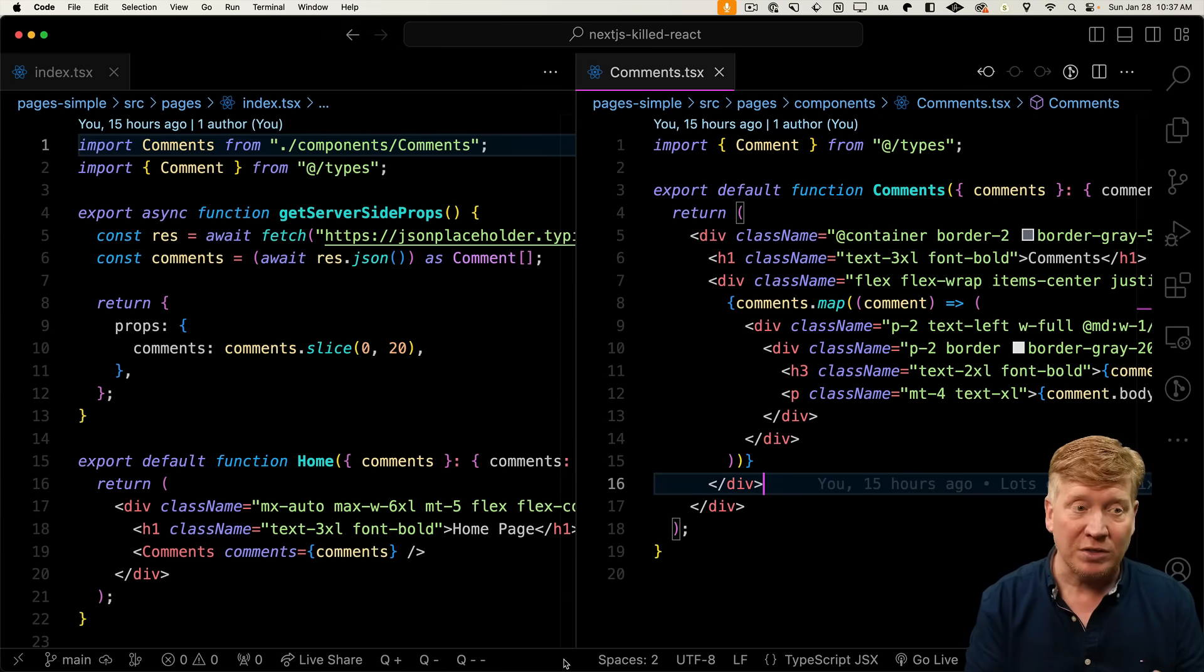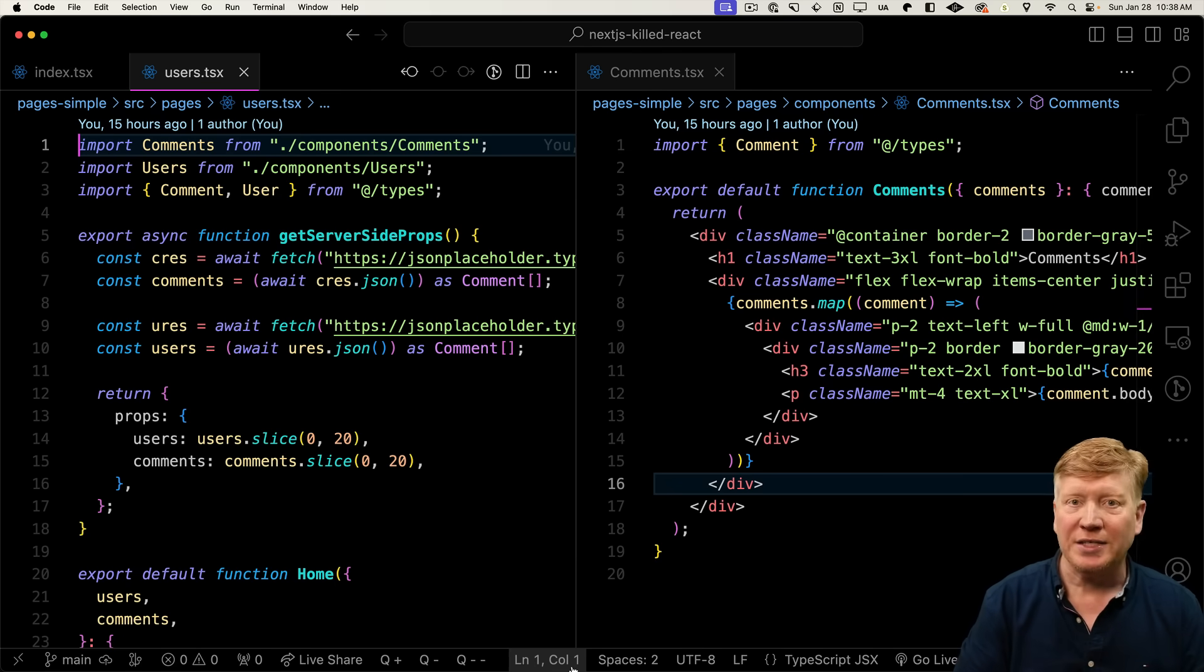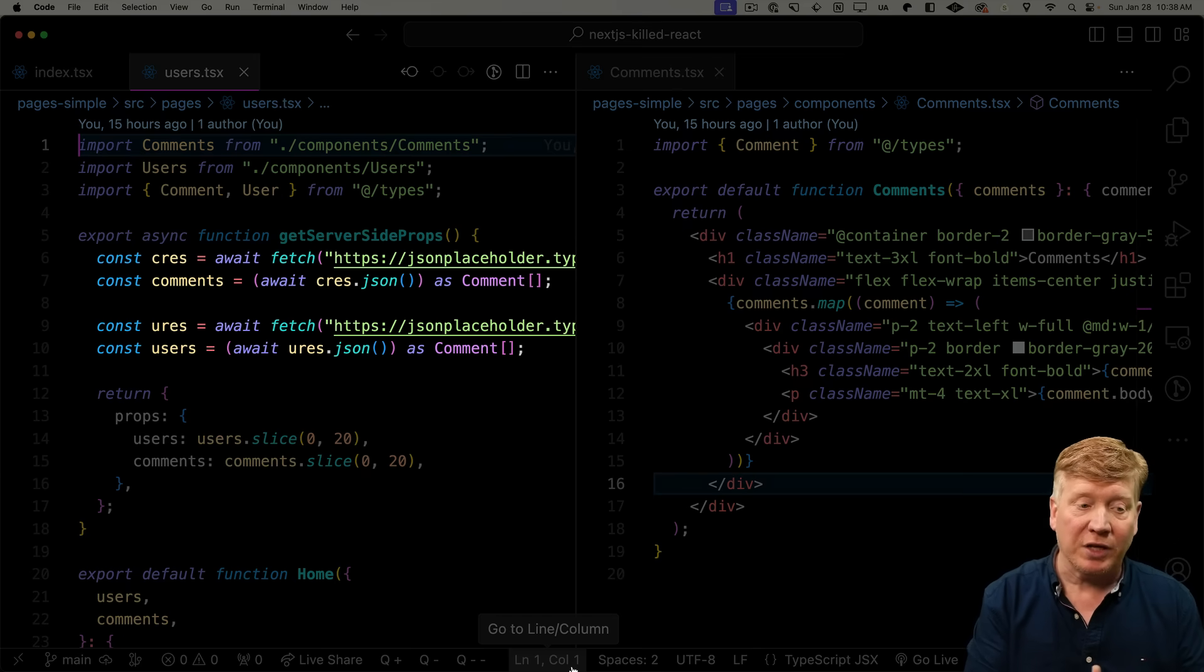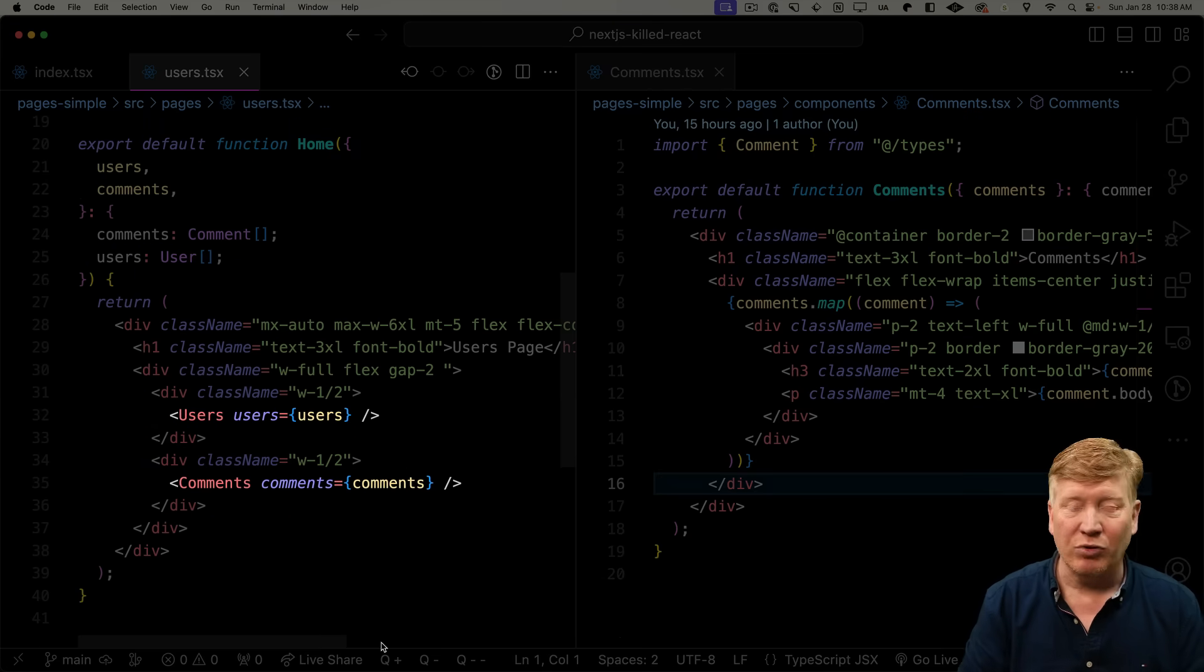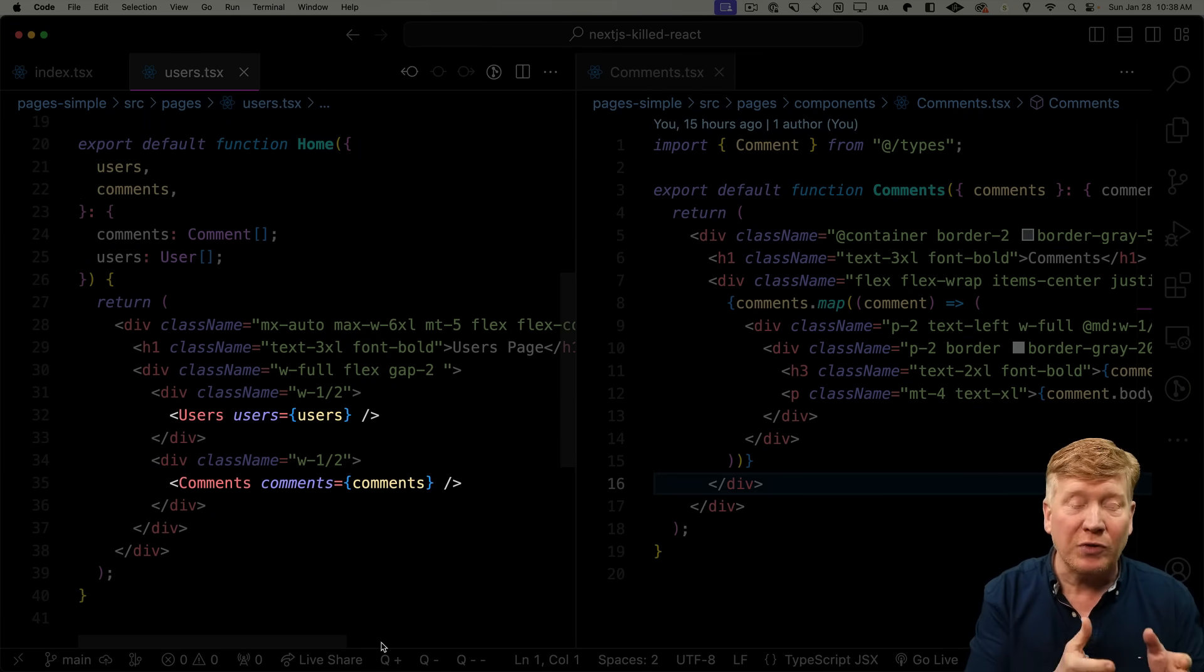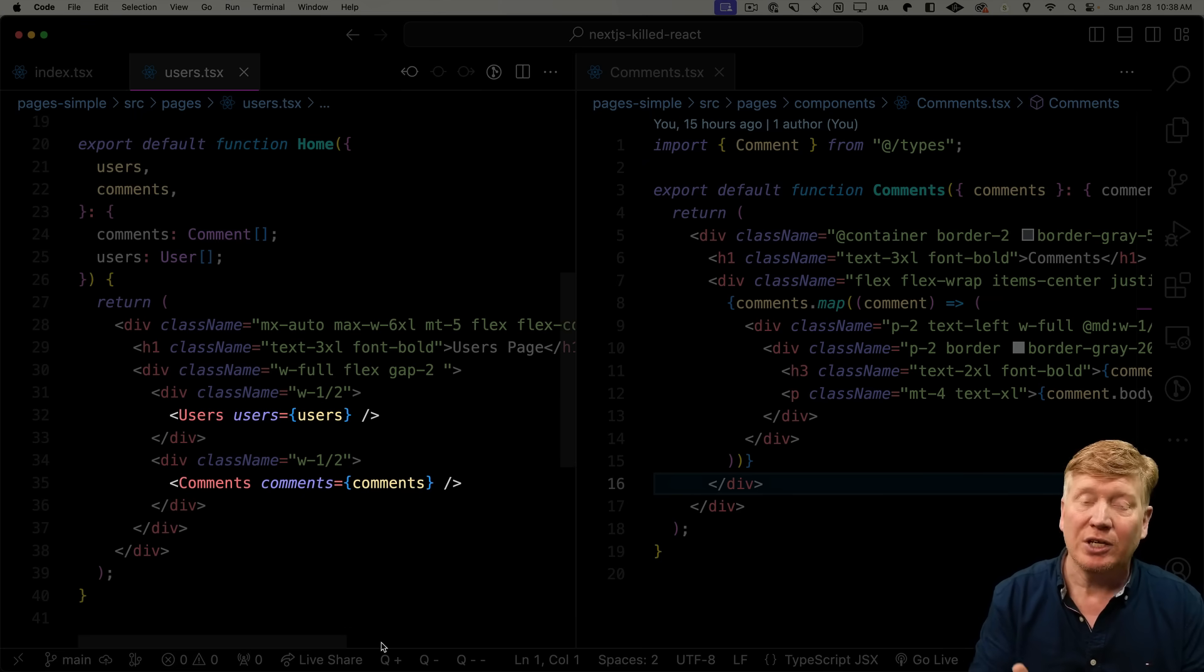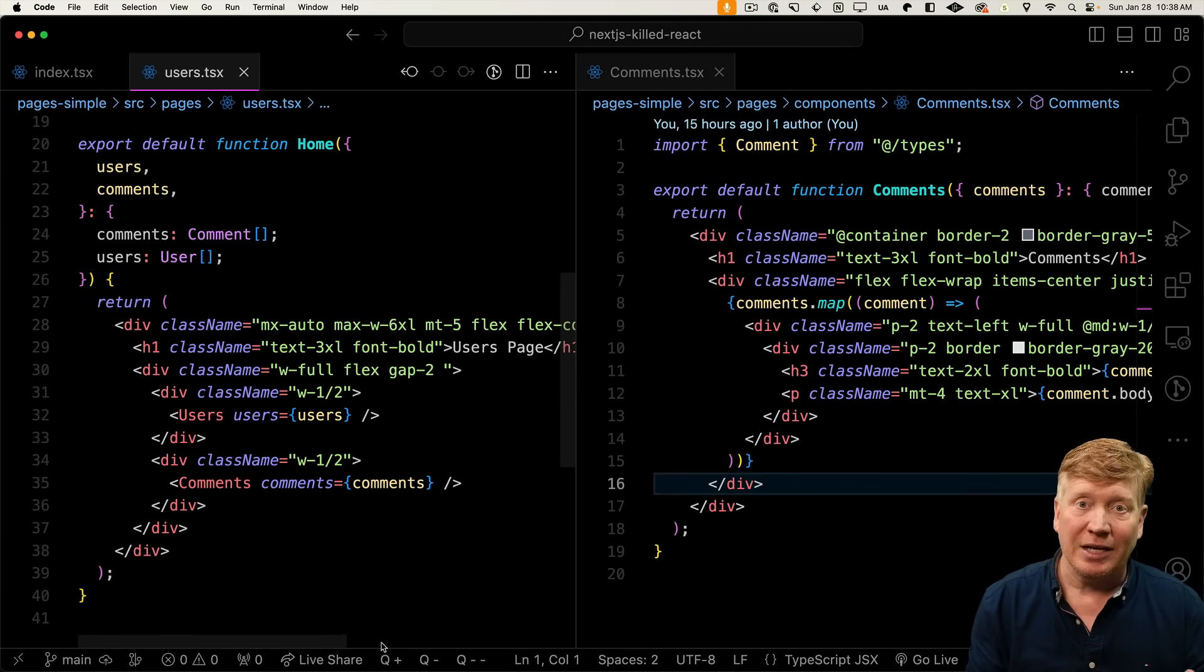And it gets even worse if you look at the user's route. The user's route has to get two sets of data, one for the comments and then one for the users, and then prop drill all that down to those components so that those can render. So now you've got both the index page and the user's page going making the same request. It's a maintenance nightmare.